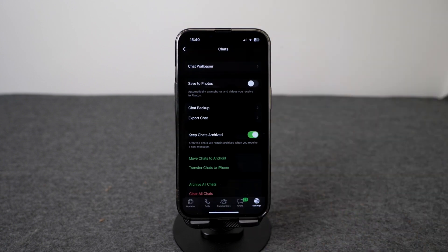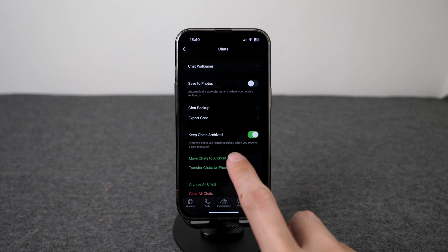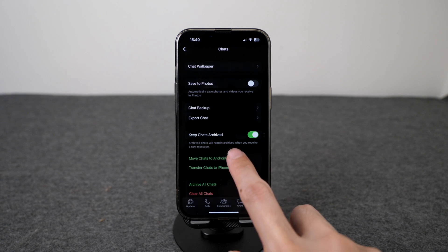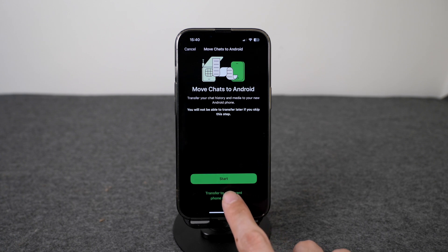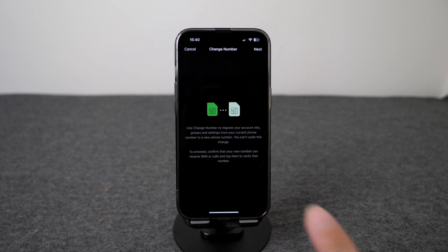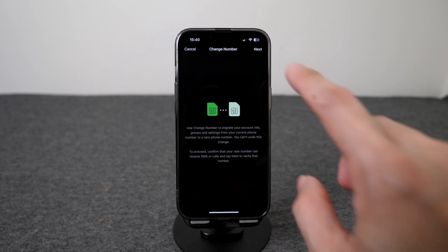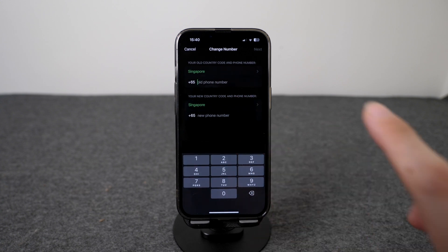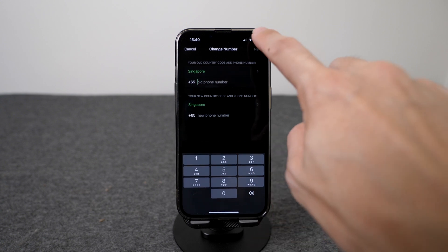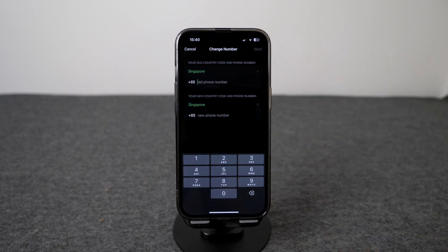The other option is to move chats to your Android phone. So if you have a new Android phone that you want to transfer your WhatsApp chat messages, click on this option. Here you can see that you have two options. If your new phone has a different phone number, you can click on this option, then click on Next. Here you can input your old phone number and your new phone number, and once you are ready, click on Next and you will be able to do the transfer.